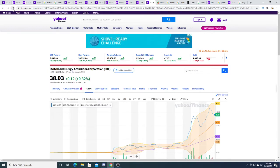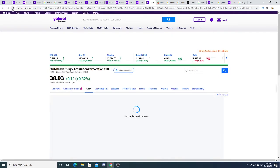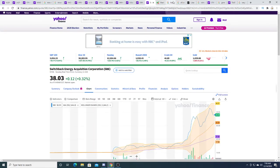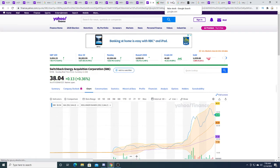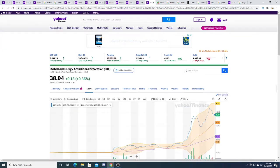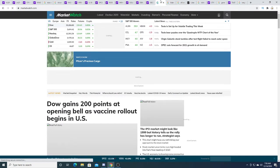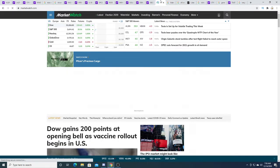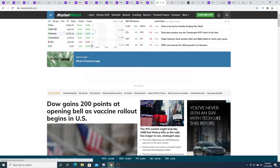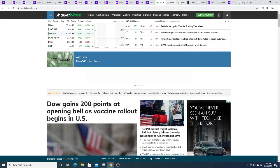Switchback Energy this morning is up 12 cents. The overall market today is bullish. It's up green, and not too much to say about that.